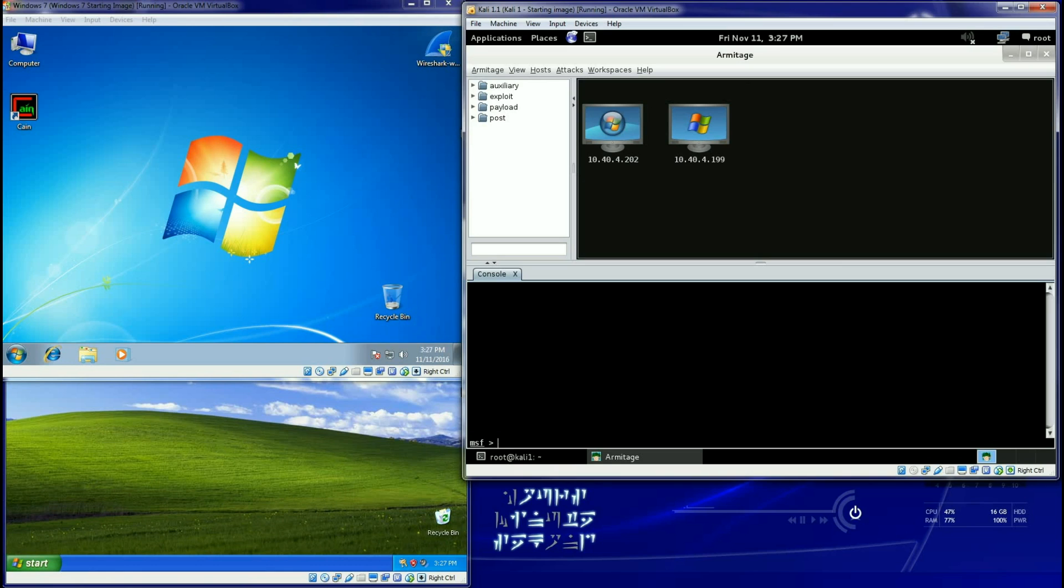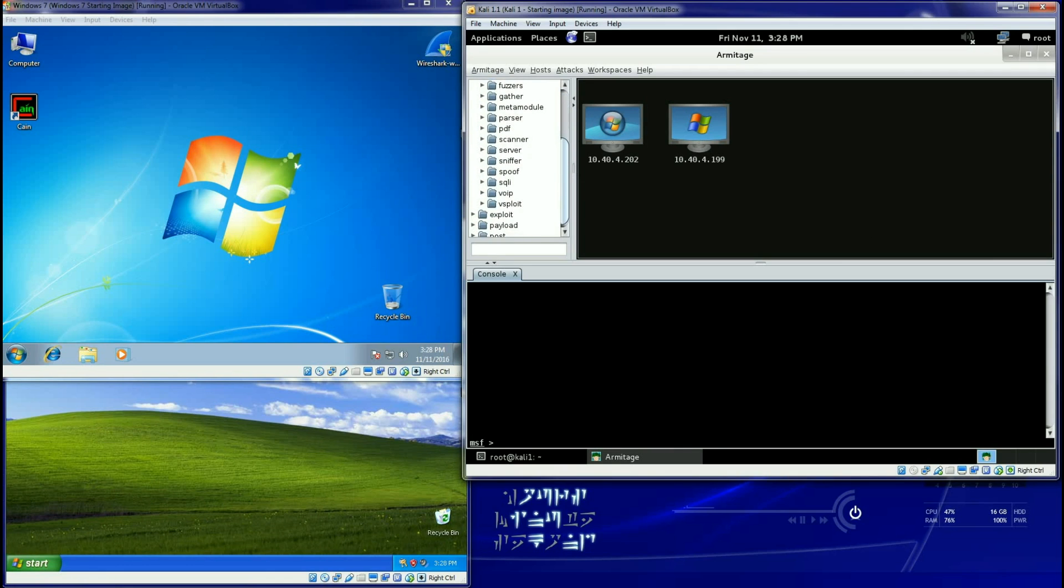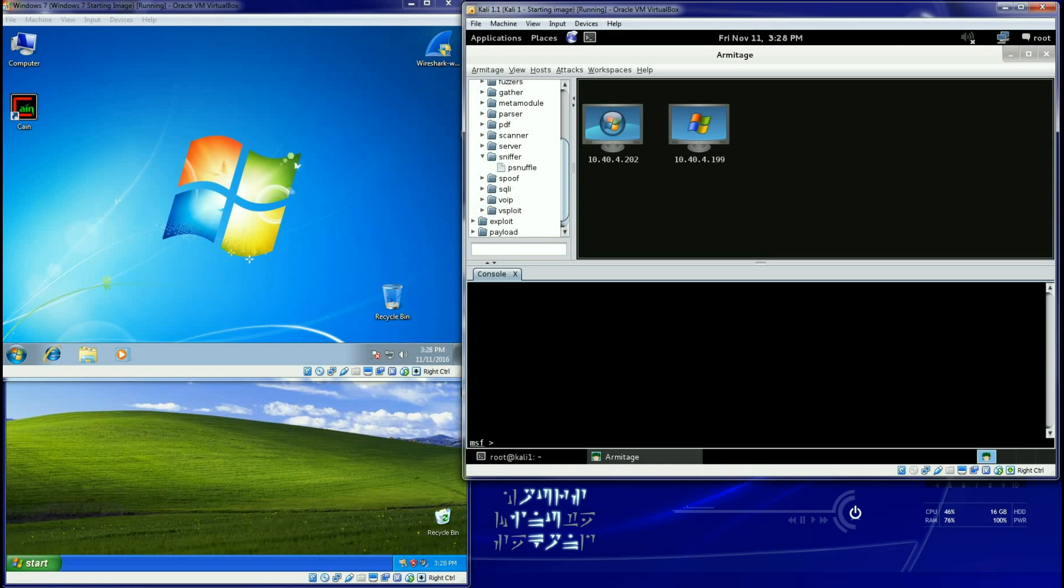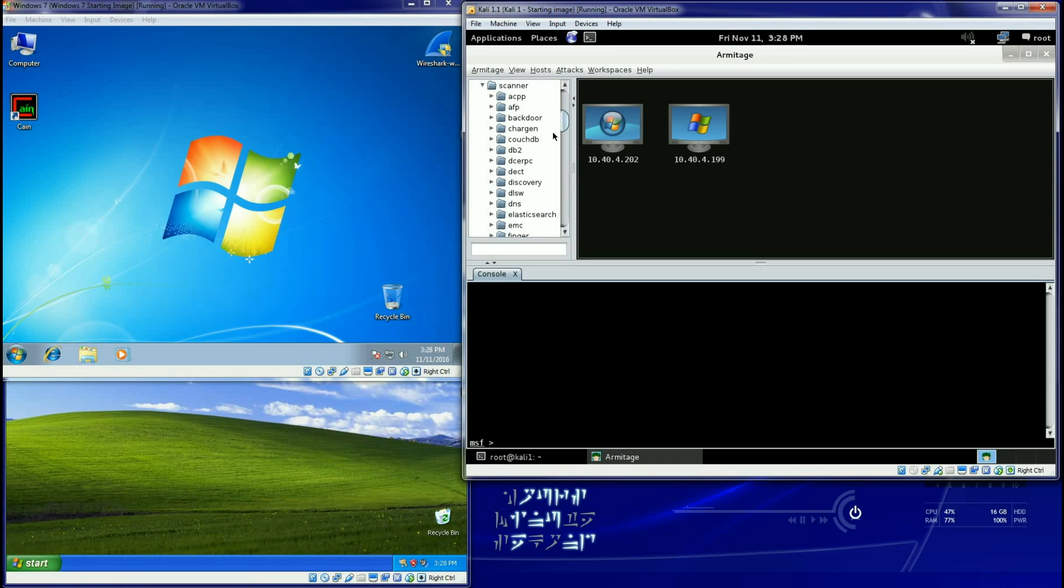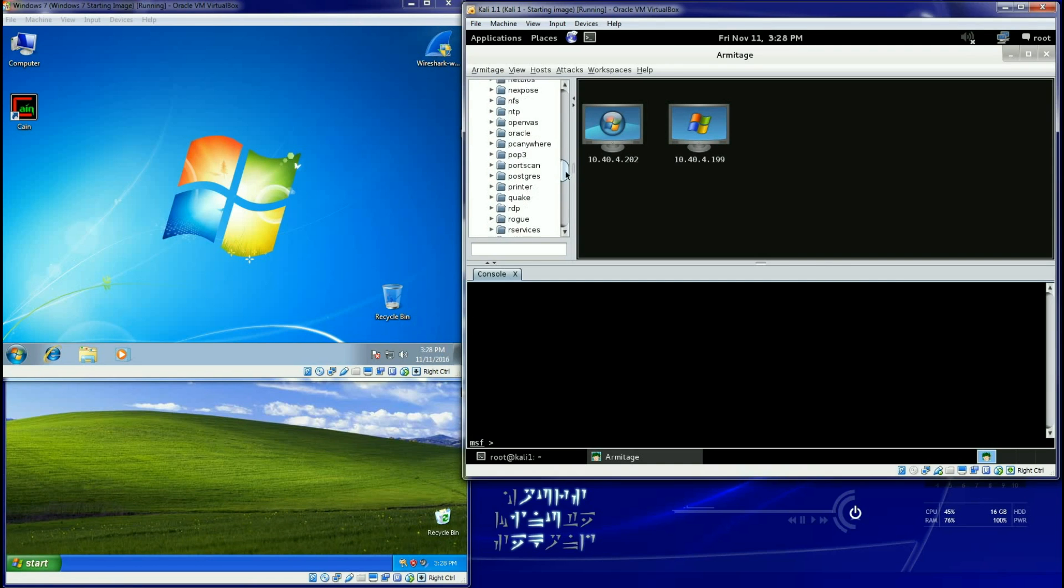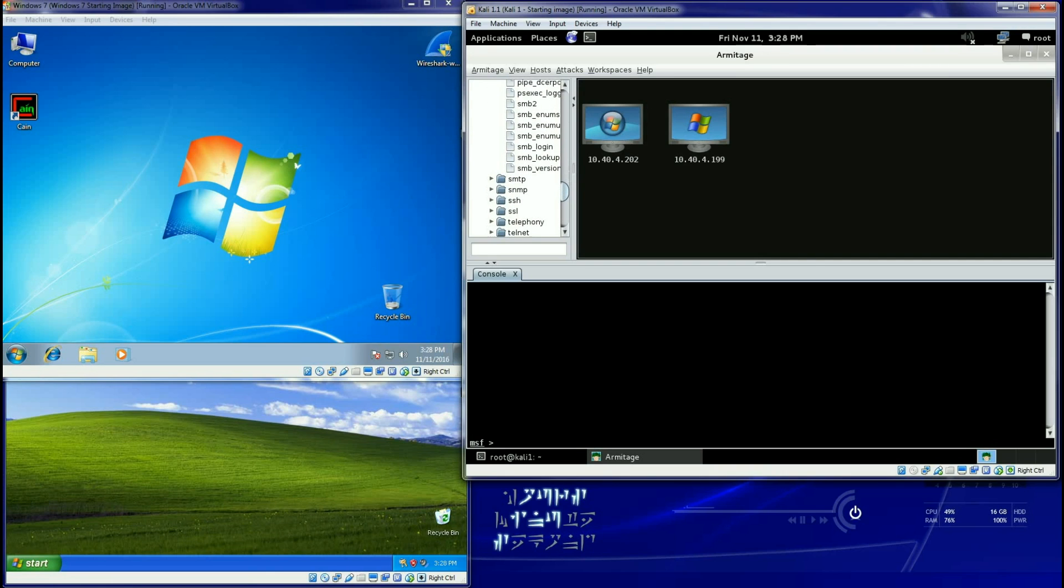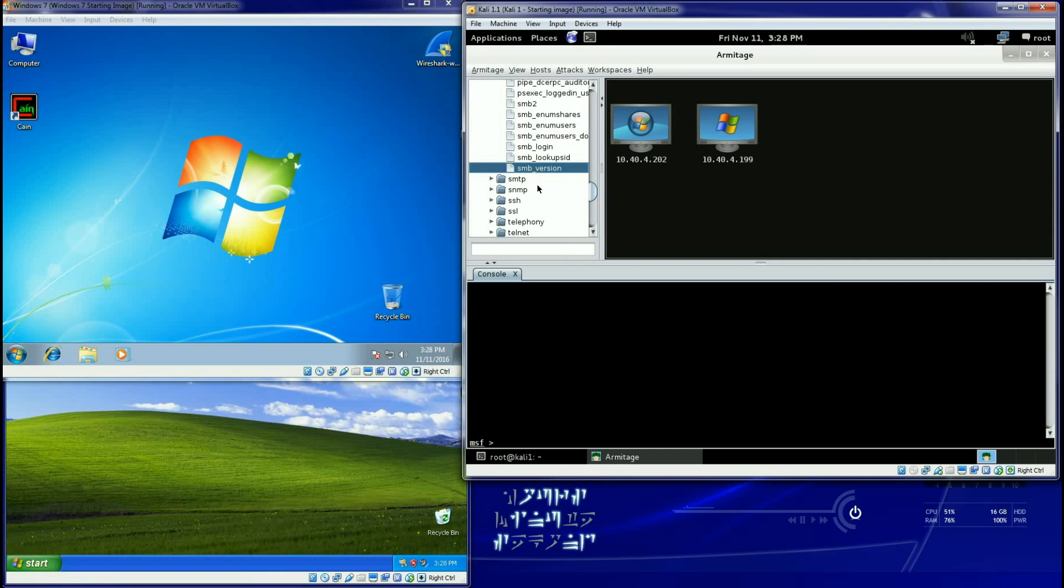Some really cool things that this can do: let's say I drill in through auxiliary and I'm going to take a look. Maybe I just want to sniff my network. You know what, let's scan first. I'm going to go to my scanner and see there's tons of scanners in here. We're going to do a port scan here in just a little bit. Maybe I want to take a look at SMB and I'm wondering about my SMB version.